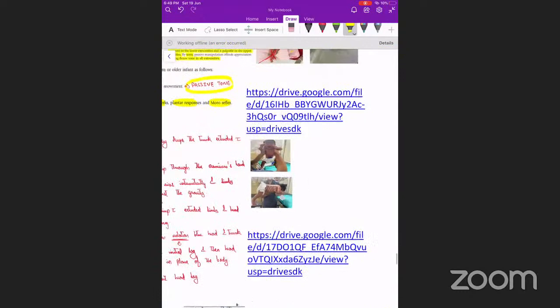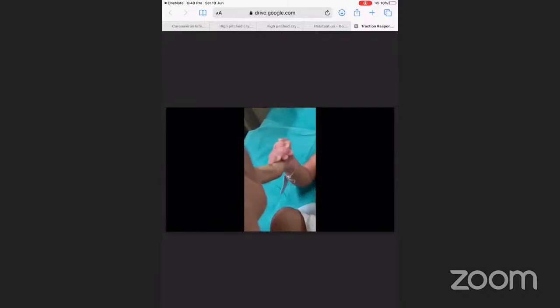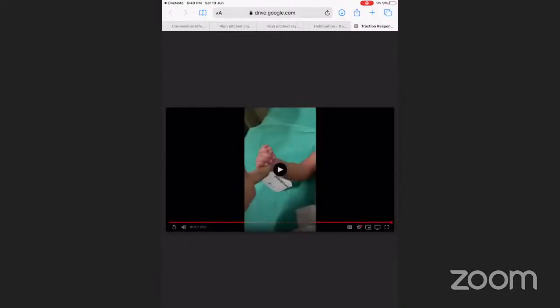Traction response tests active tone: stroke the ulnar aspect of the baby's palm to elicit palmar grasp, then try to lift the hand. The baby provides resistance. In a hypotonic infant, the fingers would slip away. The video demonstrates this — the baby provides good resistance when we try to lift the hand.